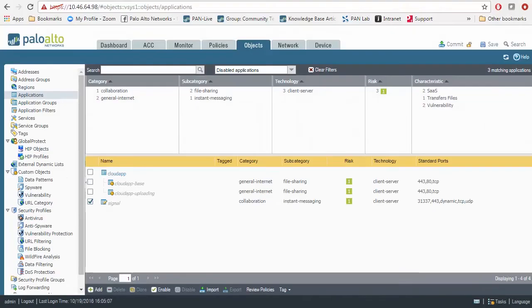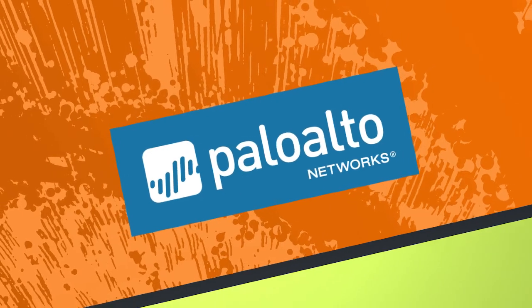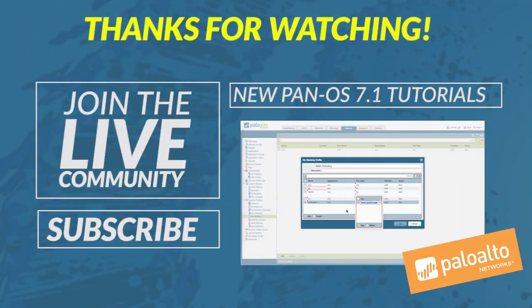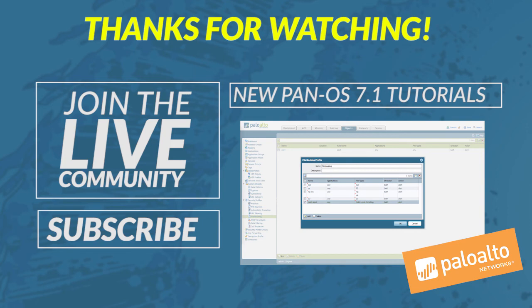That concludes the video on the new Disable New Apps and the Content Update. I hope you've enjoyed it, learned something new, and as always, please feel free to make any comments and suggestions below. And please look forward to new videos and articles that we're constantly creating for you all. Stay secure.